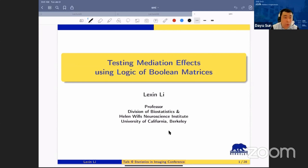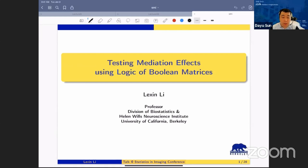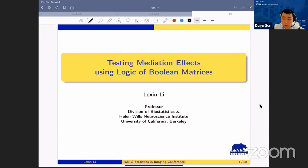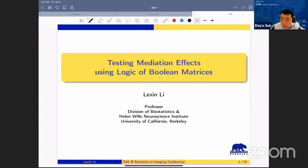Good morning, everyone. Welcome to session number 18 for SMI 2021. This is the session on statistical approaches for addressing challenges in neuroimaging research. I'm Danyu, the chair for this session, and I'm a postdoc fellow at Emory University with Professor Guo. We have 20 minutes for each speaker and 30 minutes for discussion after all three presentations.